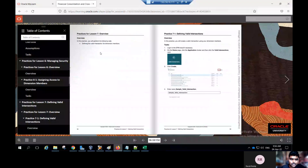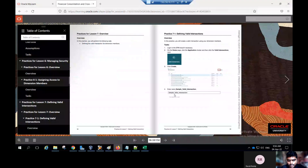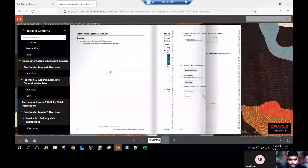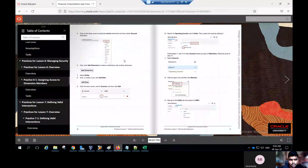In this practice you will perform the following task: defining the value intersections for dimension members. I'll show you how to create the valid intersections and assign the dimension members. First, log into the application, click on the home page, click on the application cluster, then go to valid intersections. Some predefined valid intersections are available from the system. If you want, you can create valid intersections. As per our activity, enter the name for a sample underscore valid intersection. Provide the description — this is optional.